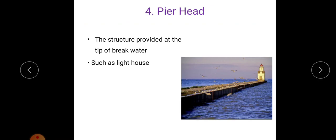The next feature is pierhead. The structure provided at the tip of the breakwater, such as a lighthouse, is known as a pierhead. So at the tip of the breakwater, we provide this pierhead structure, such as a lighthouse.